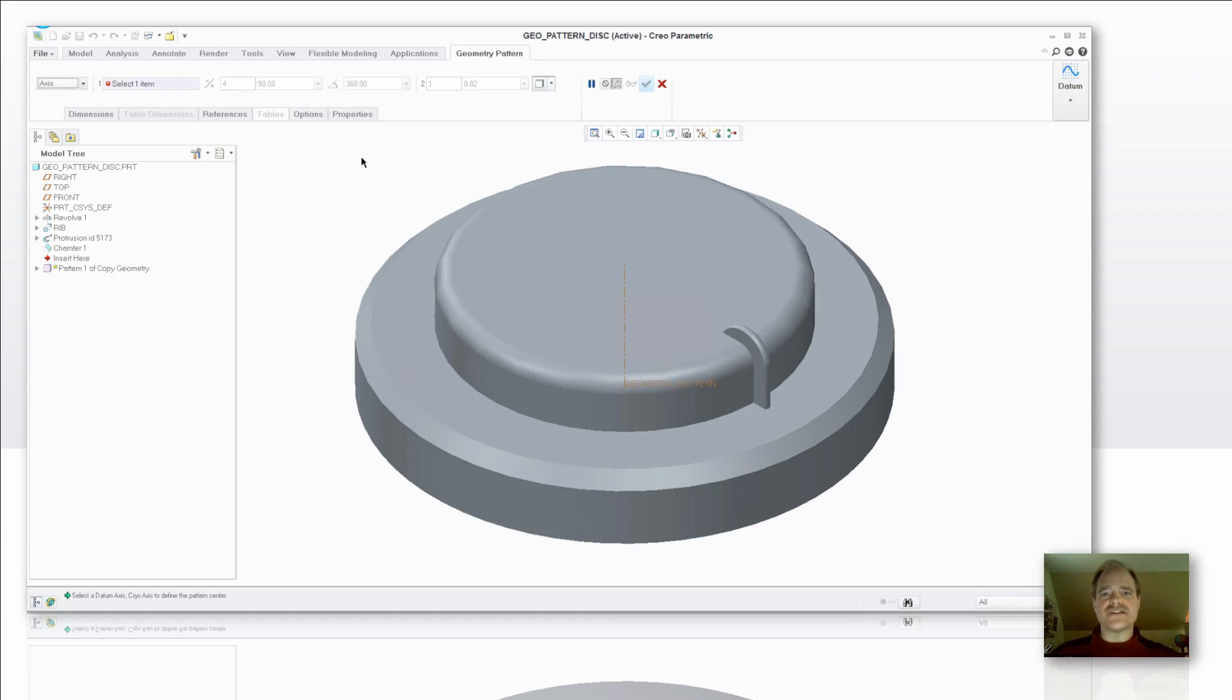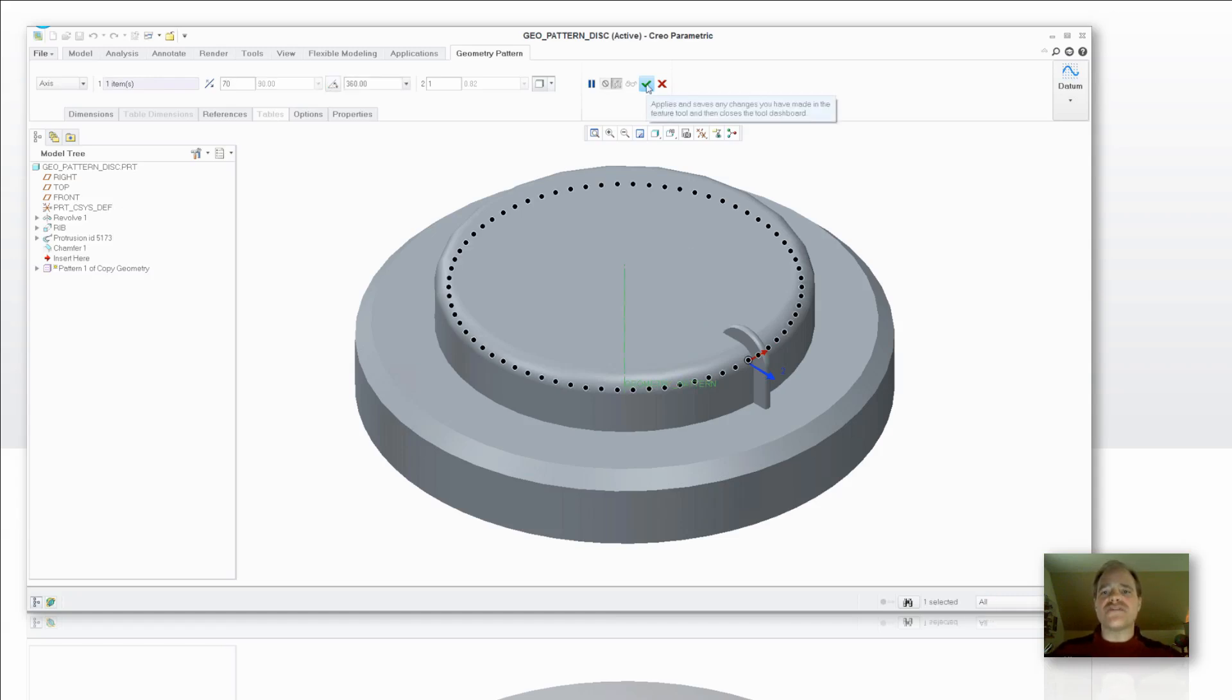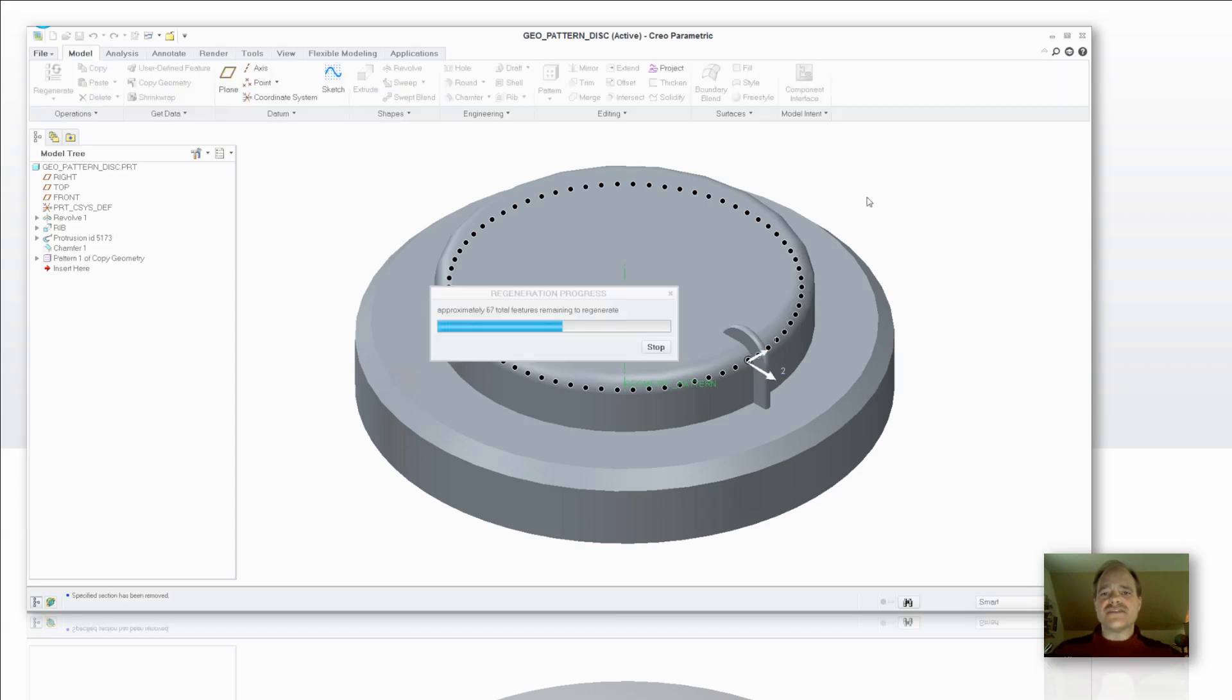So in other words, I've already saved time because I haven't had to group those things and then pattern the group itself. Now I'm going to go ahead and select my axis here. Tell it I want to have a value of 70 and then I'm going to tell it to go all the way around my component and now watch how much faster this calculates. It's much quicker in this scenario.